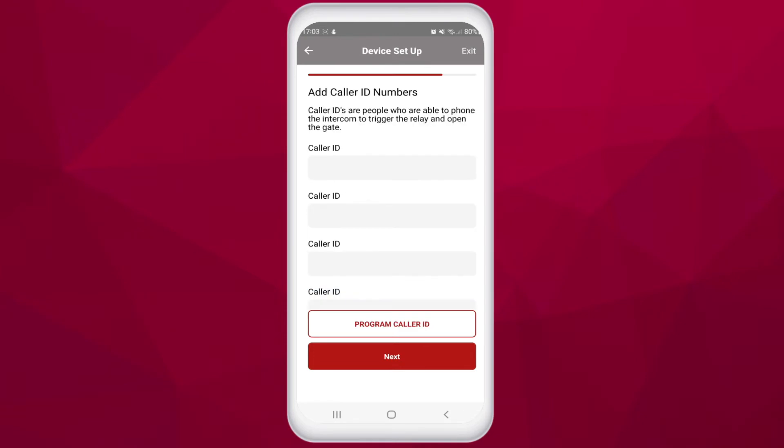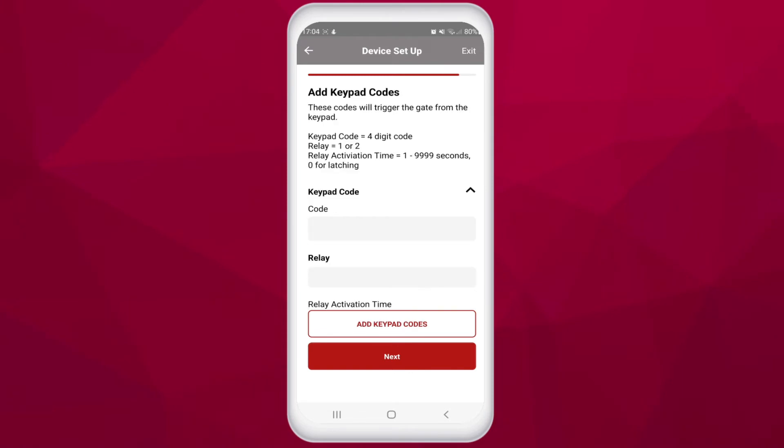Next, we can add caller ID numbers. This is storing these phone numbers in the unit's memory so that if it receives a phone call from one of these numbers, it will open the entrance.